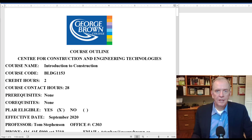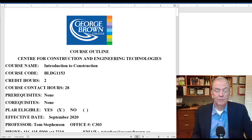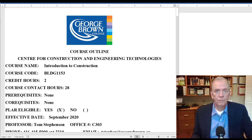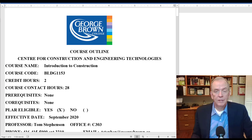Hi, I'm Tom Stevenson and welcome to Introduction to Construction. I'm going to be teaching this course over the next 15 weeks until just before Christmas, and as you know we're going to be totally online, so this should be a lot of fun. I've been looking forward to this course and I think we can do a lot of things to get to know each other pretty well too.